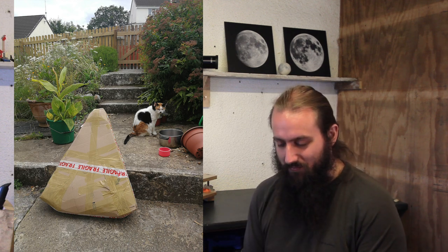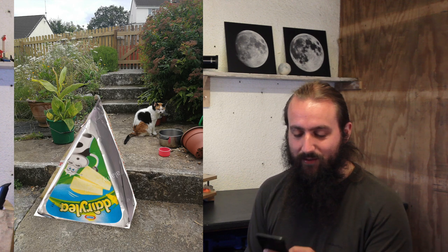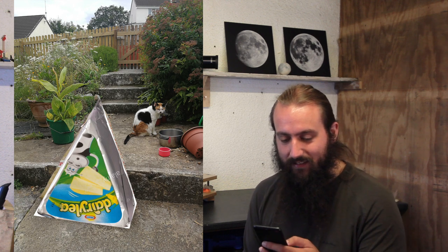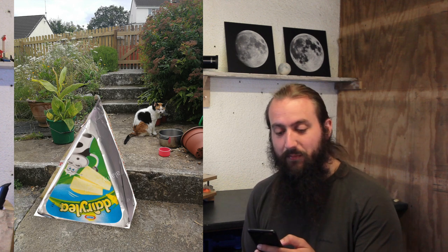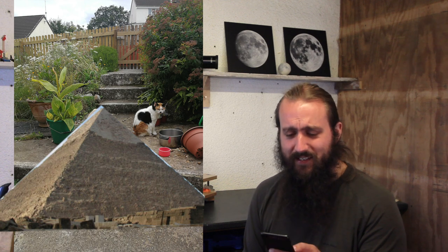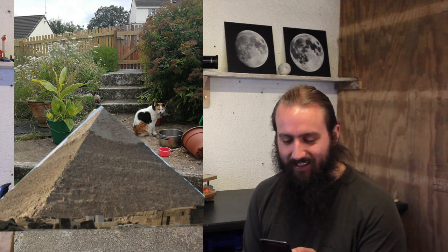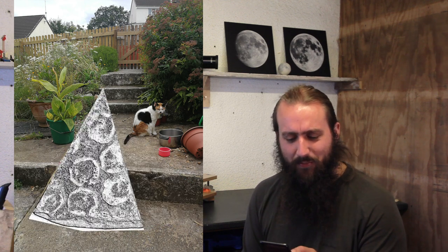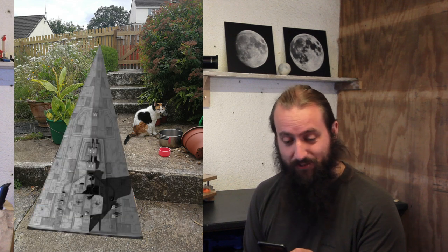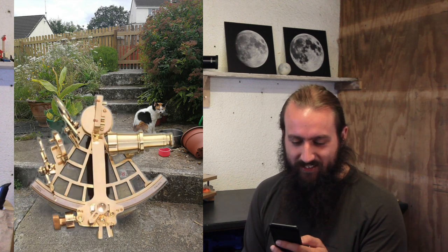I had some amusing answers: a deadly triangle, a Trivial Pursuit piece for giants, a pyramid, porcelain pizza, a huge slice of pizza, an Imperial Star Cruiser, a sextant.